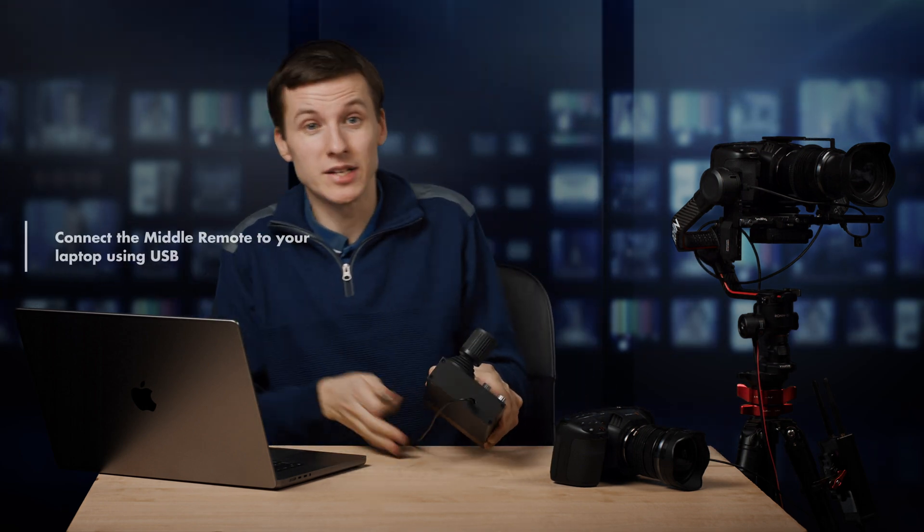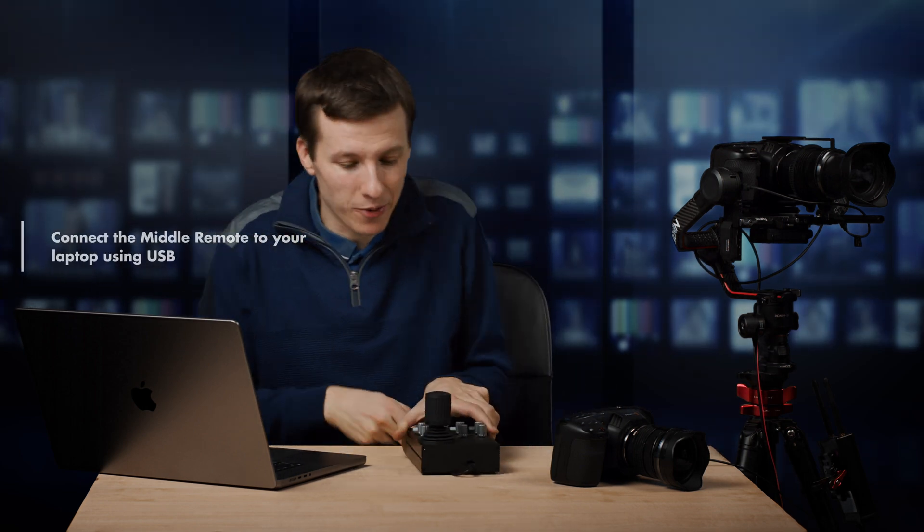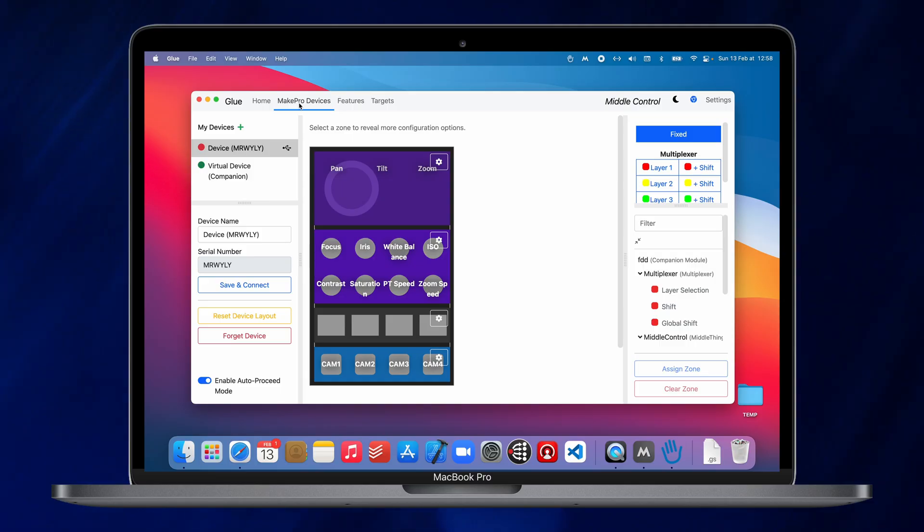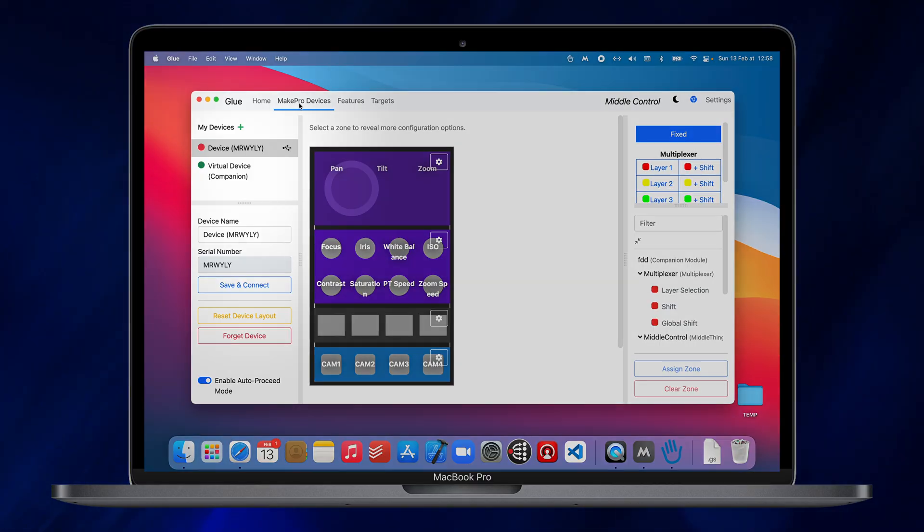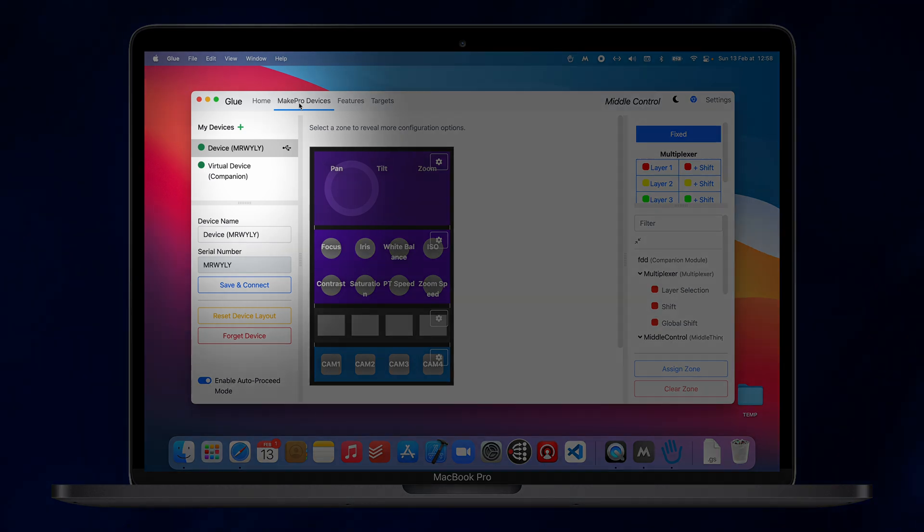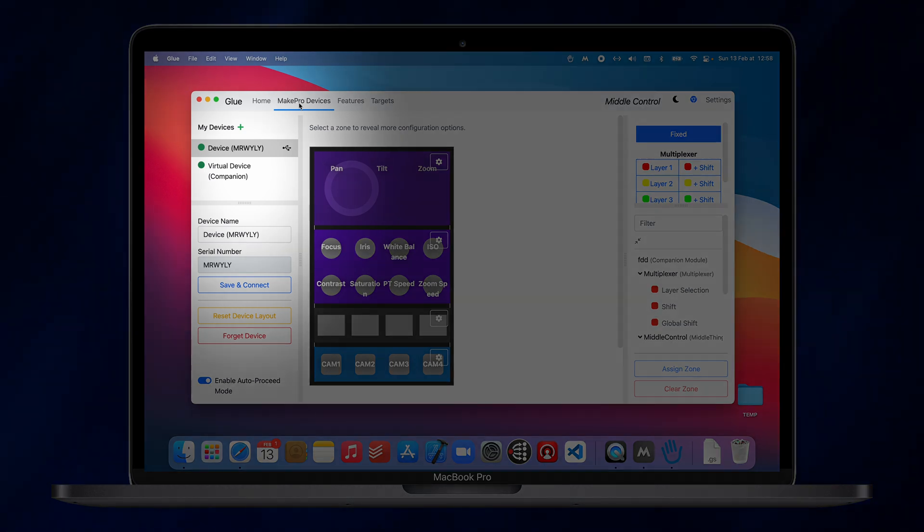And now, you can connect the remote to your laptop using the micro USB connection here. Now, in the Make Pro Devices tab here, you should see your device and it should show as green, meaning it's connecting.